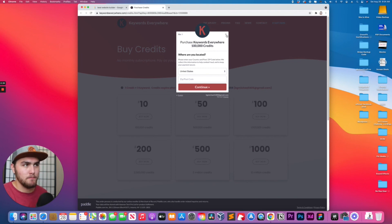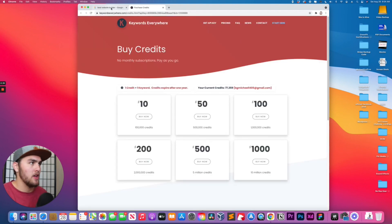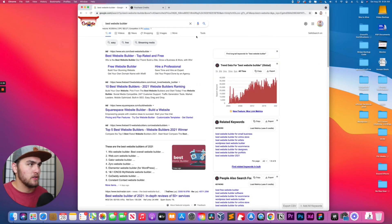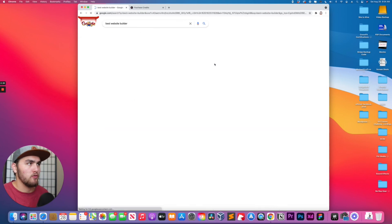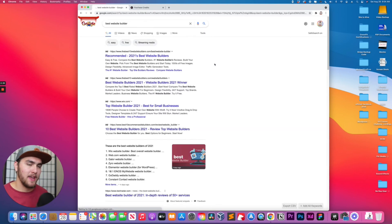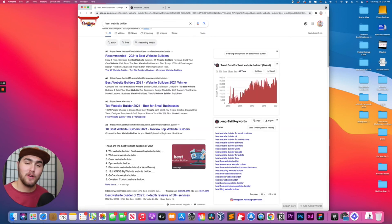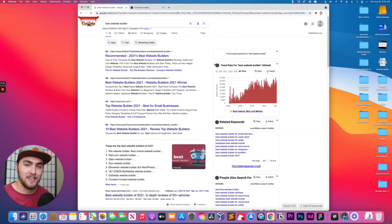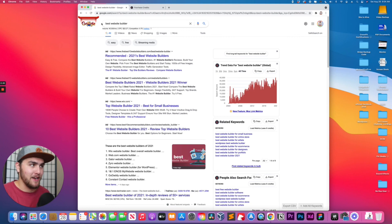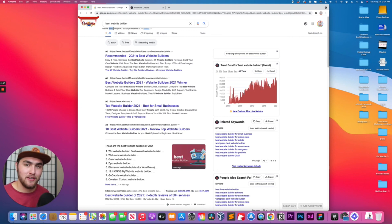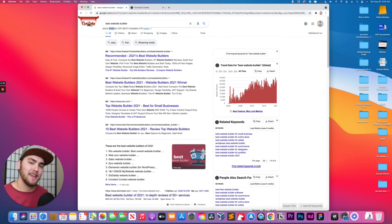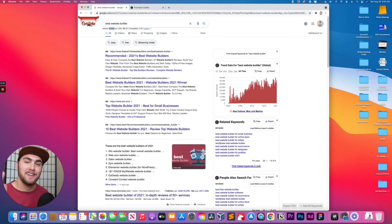All you do is go over to Google, type in whatever you want, refresh the page, and you will start seeing your search volume again. If you're still not, drop your problem in the comments and maybe I can help you further. But until next time, see you later.